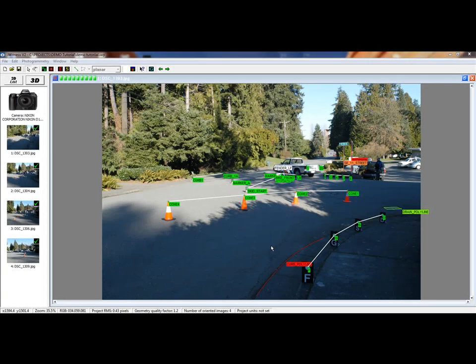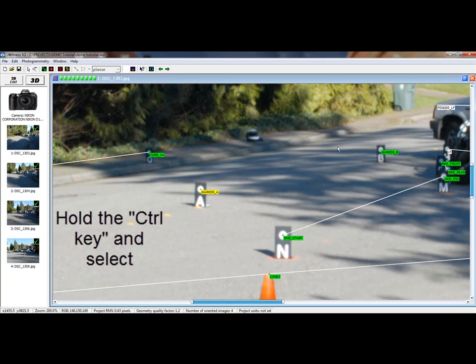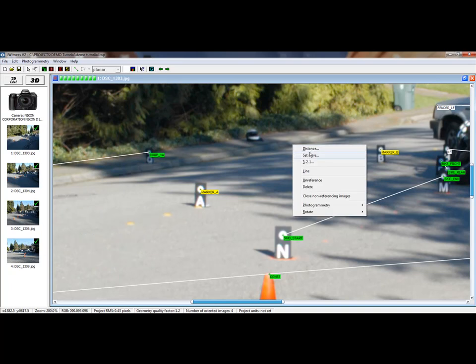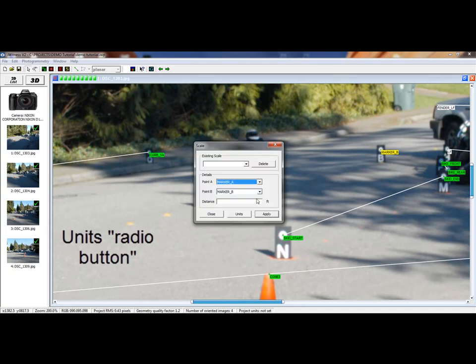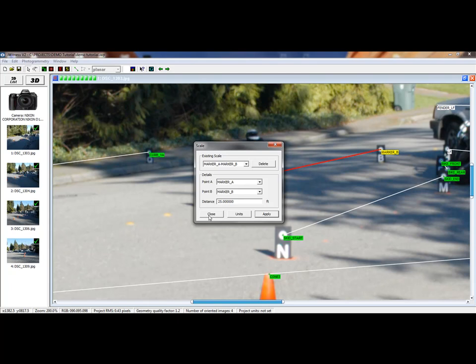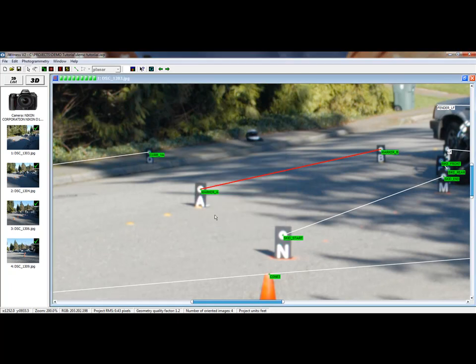In order to measure to specified units of inches, feet, millimeters, or meters, at least one known distance is required in the images. In this demonstration, we measured a distance of 25 feet between marker A and B. Hold down the Control key and select the two points that define the measured distance. Right mouse click and select the scale option. A units dialog box is presented — enter the units (in this case feet), enter the distance, and click Apply followed by Close.